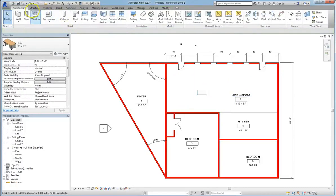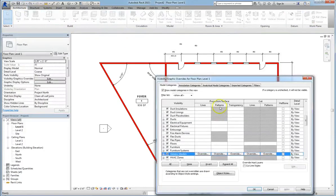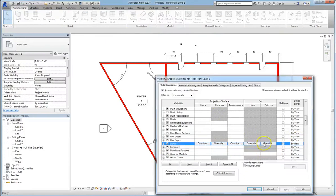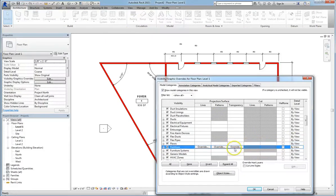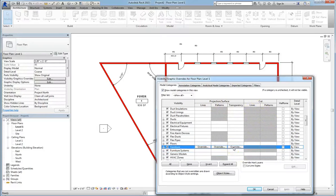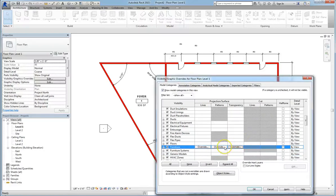Now if we go back into our Visibility Graphics settings, we can change how that desk looks in the model. So note that when we click on Furniture, we can go ahead and change the projection or surface, but we can't do anything about cut. If a box is grayed in, that means that it can't be altered. So let's go ahead and add a transparency to this object, and hit Apply,